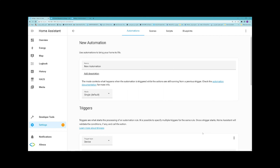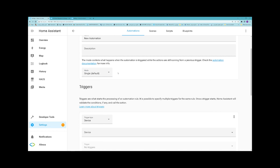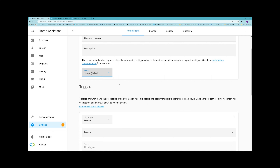Let's talk about how to create automations briefly. In this part, you should set a name for your automation. You can also add a description by clicking on Add Description. We have different modes for automation. The mode controls what happens when the automation is triggered while the actions are still running from a previous trigger. Single, which is the default, does not start a new run and issues a warning.